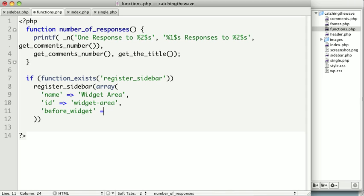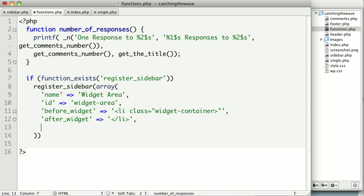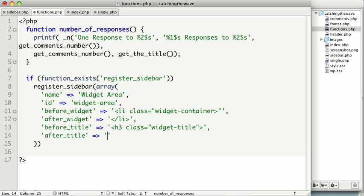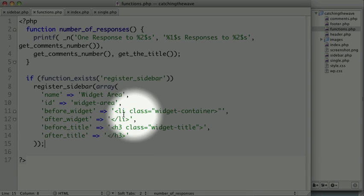And then after our widget, we want to go ahead and close that li. And then before the title of our widget, we want an h3 to open up with the class widget title. And then after our title, we want to go ahead and close up that h3. Just like that. And this code is going to register our sidebar. And it allows us to choose what markup we'd like to come before and after our widget. And before and after the title of our widget.